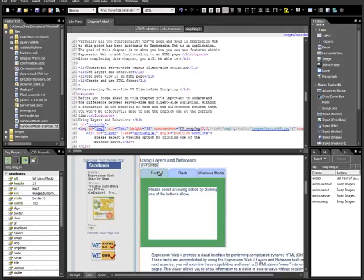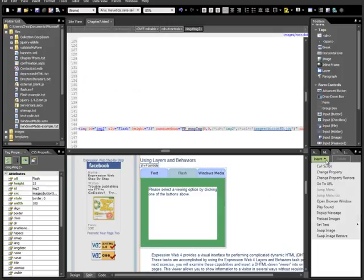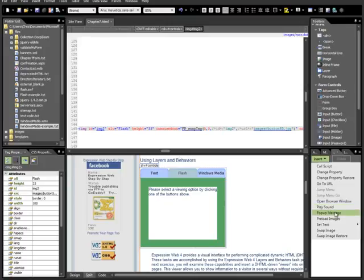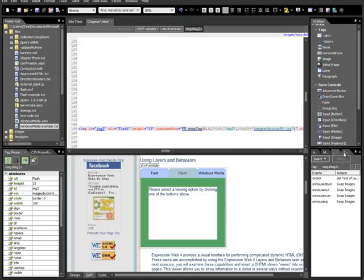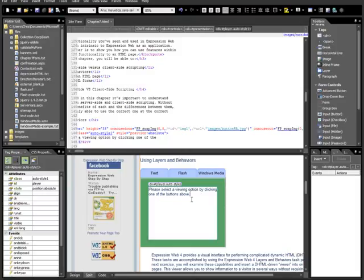So, keep in mind, this behaviors pane in conjunction with the layers pane, you can do so many things. Redirects, open new windows, place sounds, pop-up messages, preload images. Just the combination of things that you can do with the layers and the behaviors pane in concert with each other is just fantastic. Almost anything you can think of, you can do. Will it be the most perfect JavaScript code? It will not. But will it work across browsers? Yes, it will. So, you take what you can get. And I think it's pretty neat that you can do that without writing any code at all.